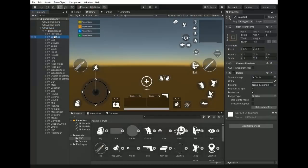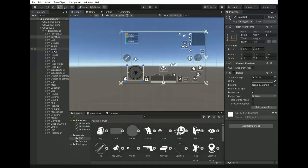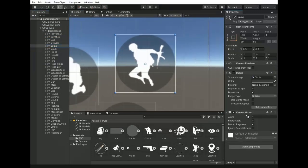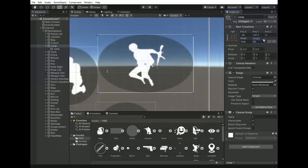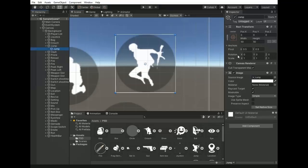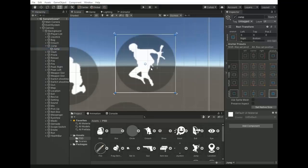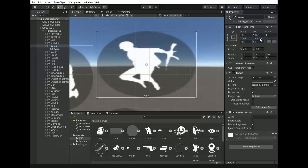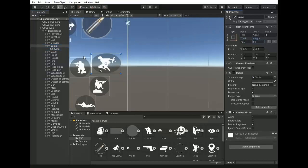For a transparent background, select the UI, add a Canvas Group component, and change the alpha value — increasing or decreasing it controls the transparency effect. If we scale the UI it only scales its background. For scaling internal children as well, select and change the anchor to stretch mode. Now if we scale the background, its children also scale with it.